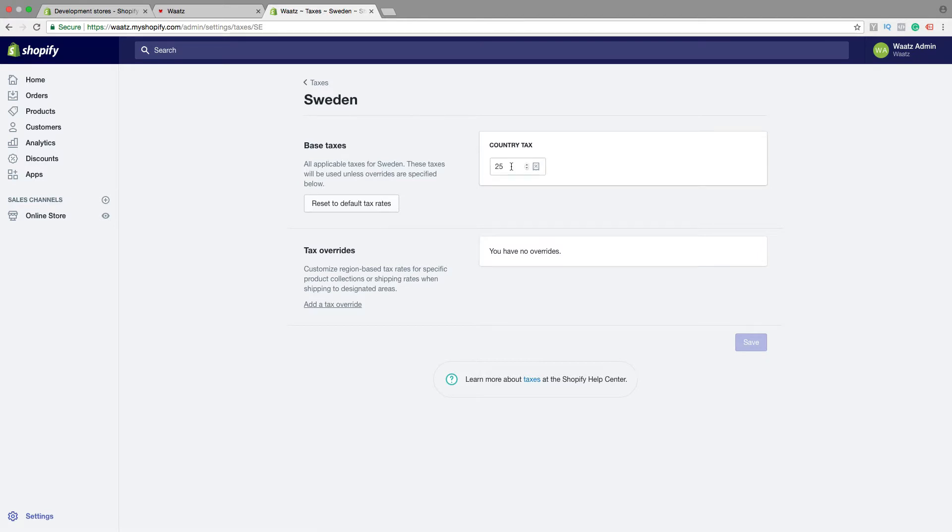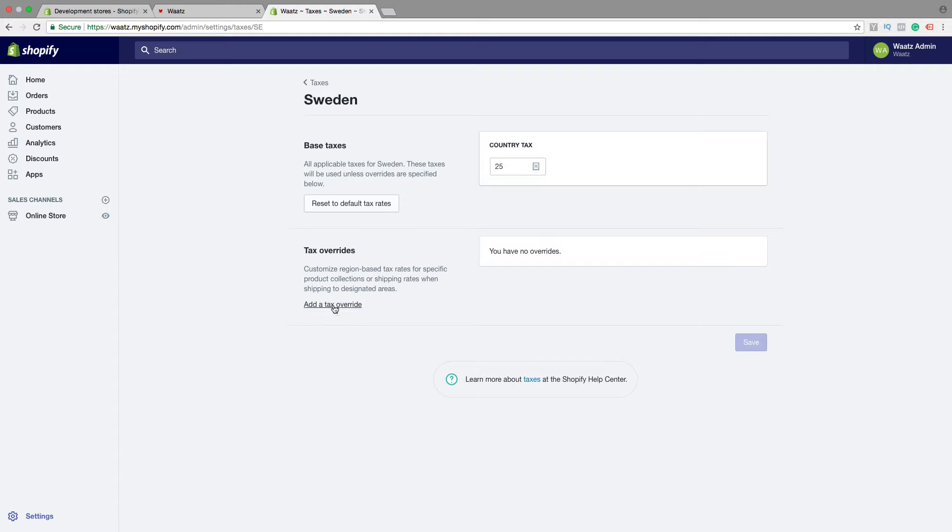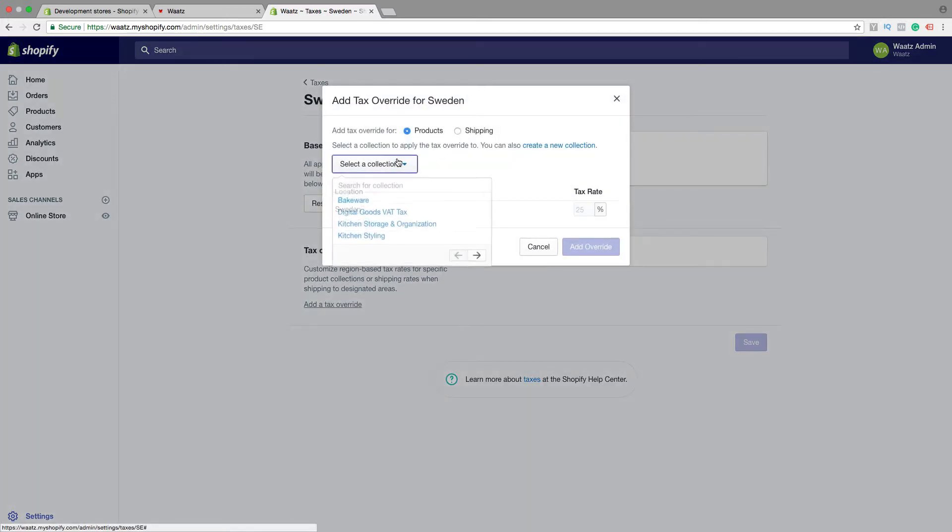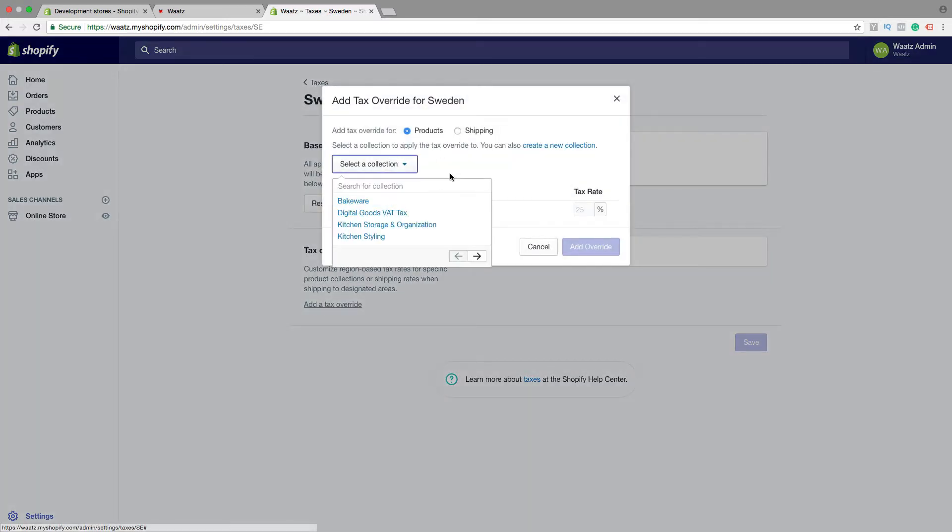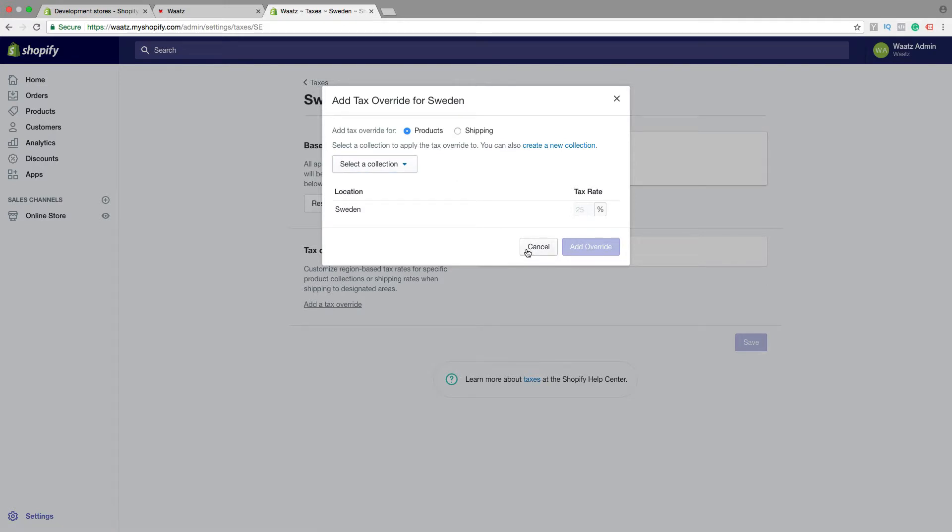Alright, if you have like digital products or special shipping rates, you can add a tax override right here. So just choose the collection and choose the tax rate, then click on add override. Alright, we're not gonna do that in this tutorial. Then go back.